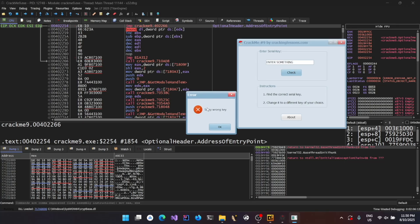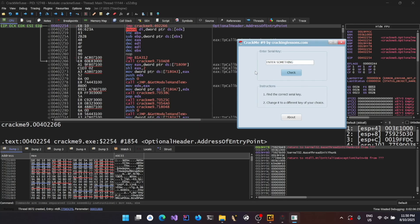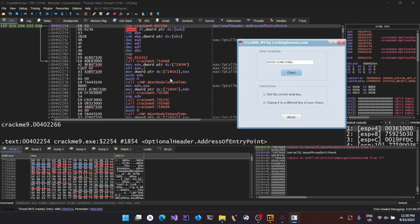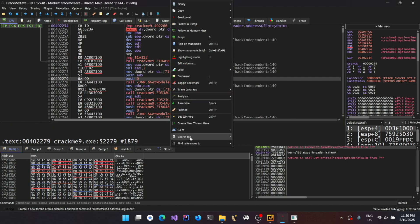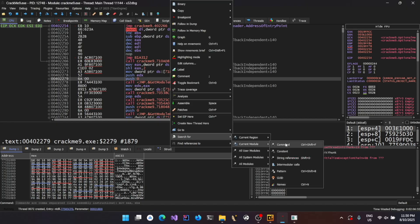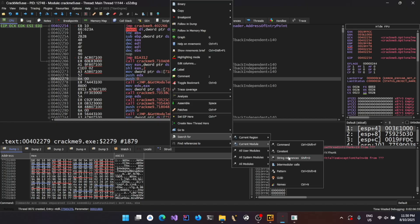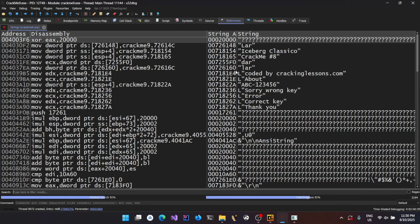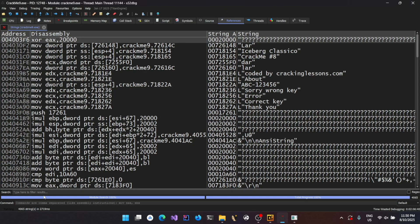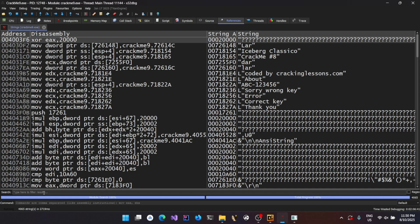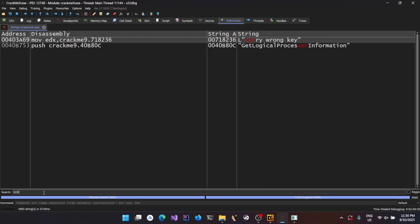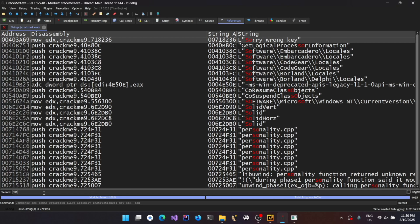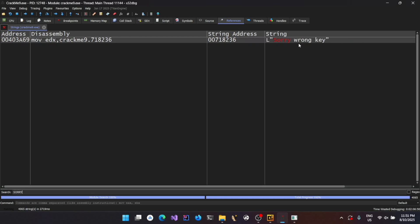So now you could see the program is started and enter something and then click on check. Now you could see that it's leaving a message box saying wrong key. Now let's try to search for the message that is basically a string which is within the binary. So just right click over here and go to search for current module and string references. Now it's going to load all the strings that is present within the binary.